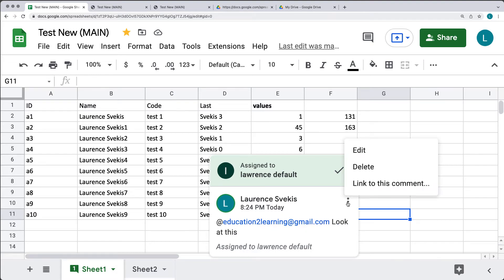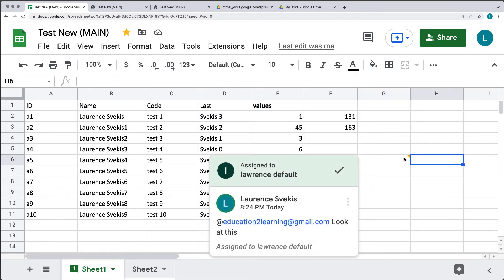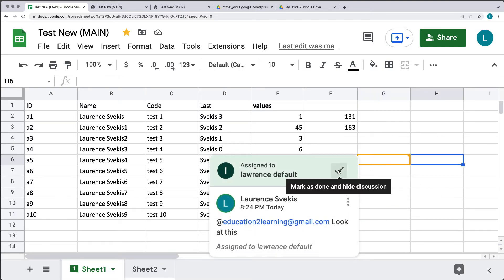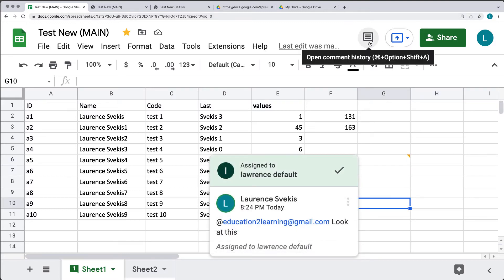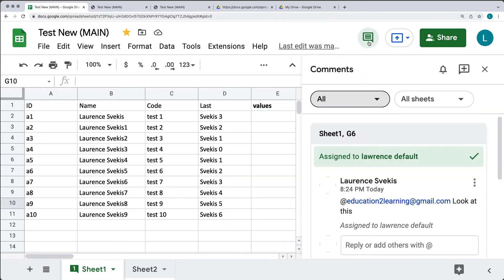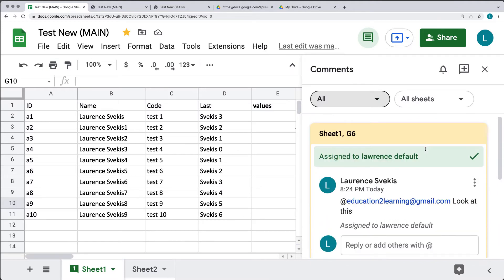You can also edit the comment, delete it, or link to it. There's also an option to check it off, which will mark the content as done and hide it from the discussion. If you go into the comment history, that comment is now going to be sitting within the comment history.